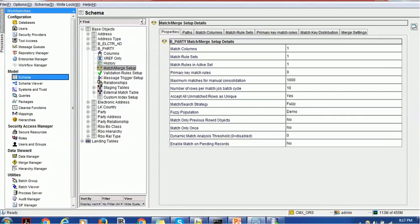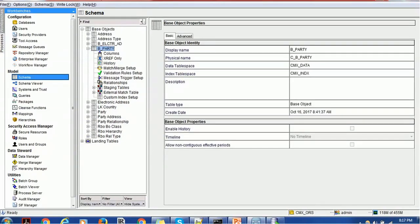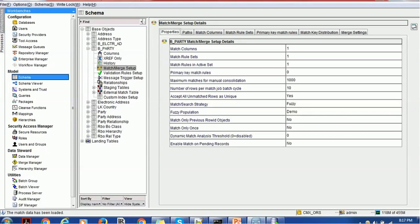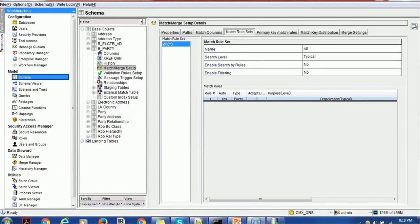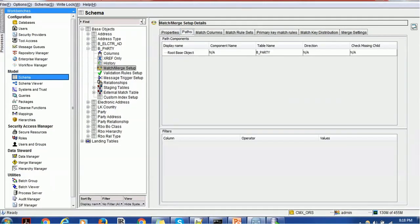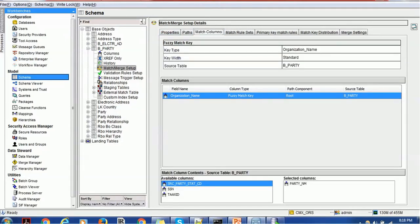To demonstrate the tokenization process and discuss performance improvement, we are going to consider one table — the name of the table is CBO_Party. We have configured one match-and-merge rule for demo. The most important thing about tokenization is that you need a fuzzy match column. If we do not have a fuzzy match column, we don't need tokenization. If you have just exact match, we don't need tokenization. But whenever you have a fuzzy match column used in match rules, you need to run the tokenization process to generate tokens. We have created one fuzzy match column — Organization Name — which points to the Party Name in the CBO_Party table.